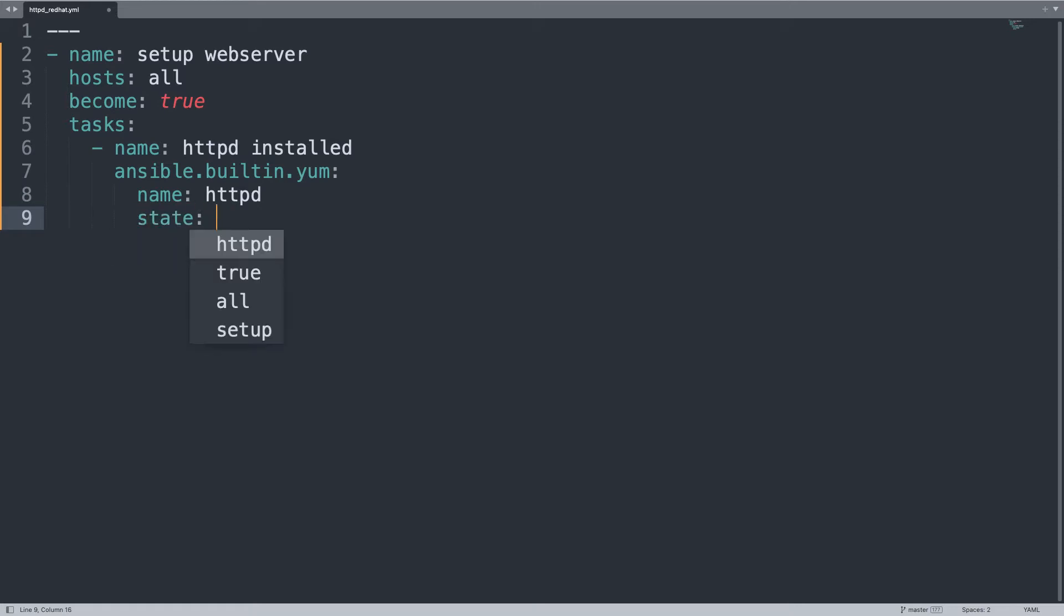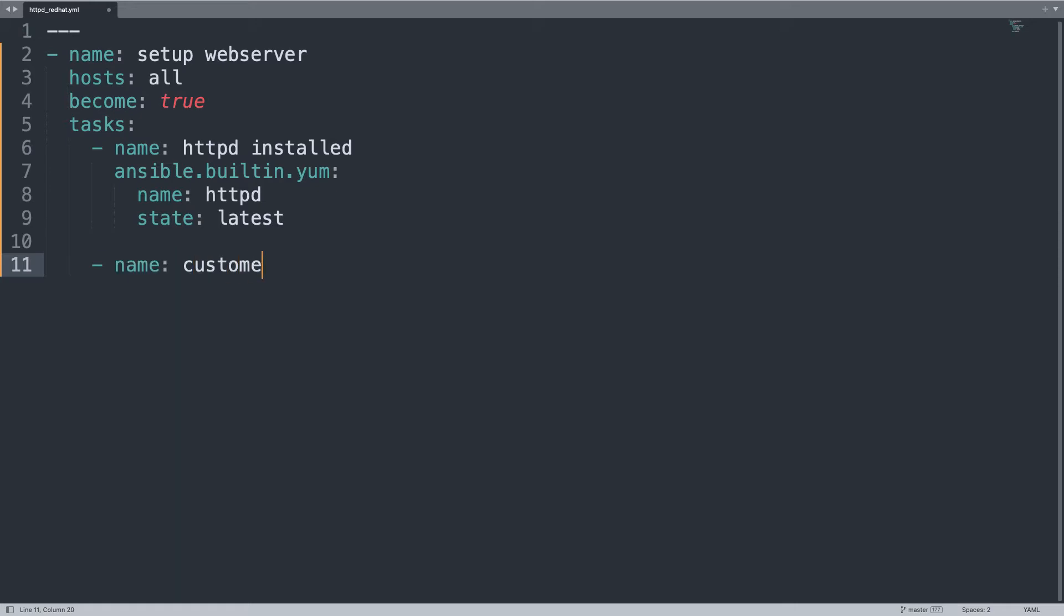The name of the package is HTTPD for Apache. State latest so we can also update the package if already present.